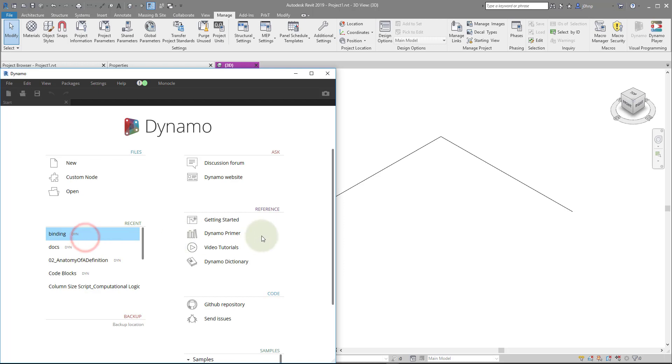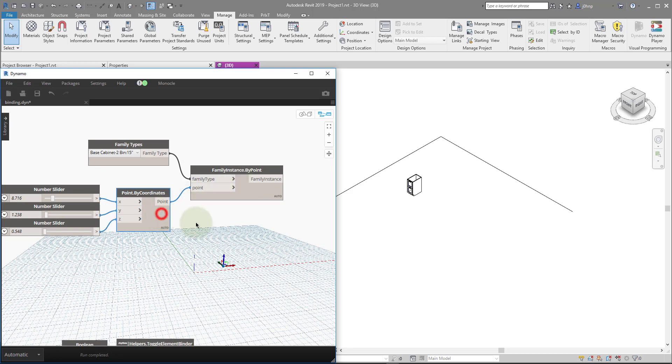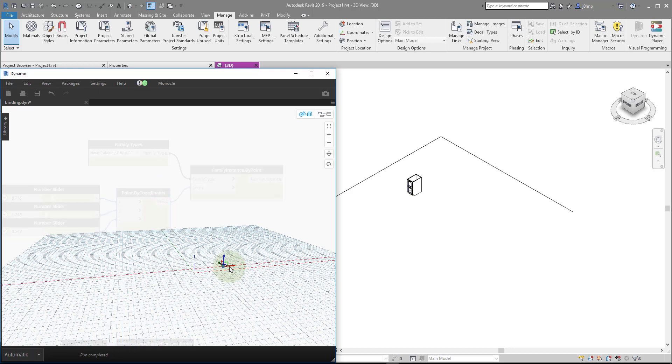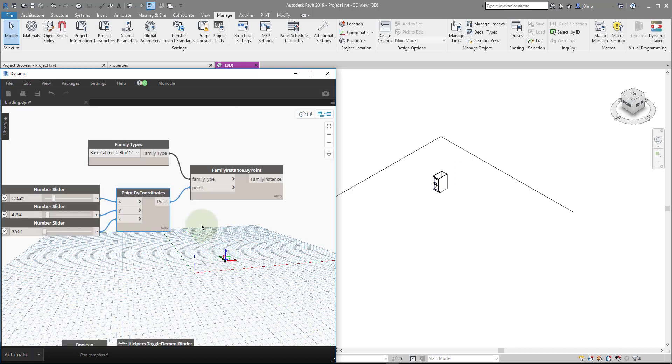I just have a simple Revit model with a Dynamo window open. We'll fire up this file that I have. So in Dynamo for Revit, if you've ever created an element with an out-of-the-box node, like a family instance by Point, as you update it in Dynamo, you'll notice that Revit updates the element as you update the geometry.